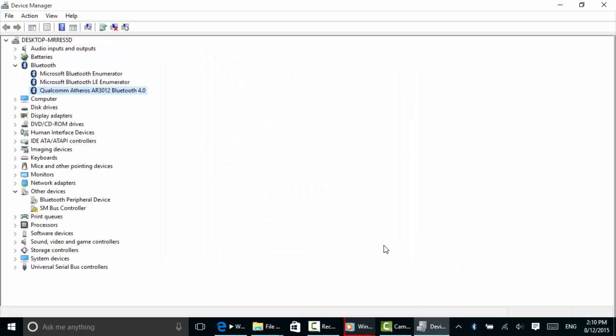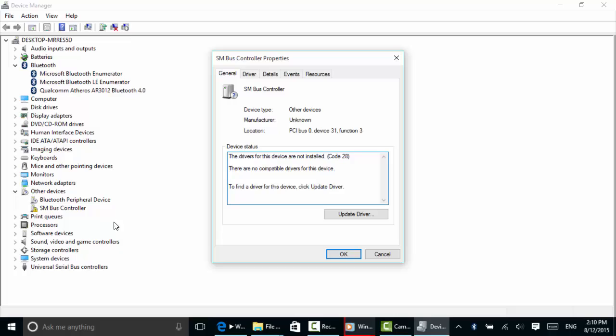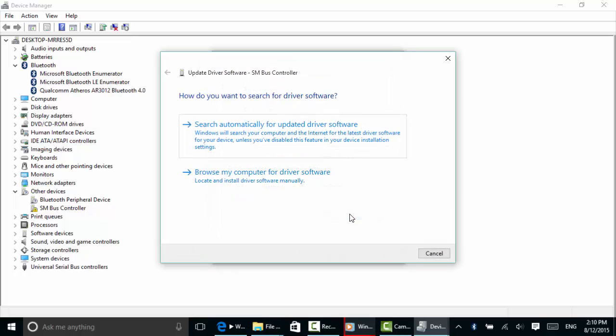I've got one other issue here. Let's see if we can fix that one up as well. This is a bus controller. It says the drivers are not installed—there are no compatible drivers for this device. But let's go ahead and look anyway; never hurts to double-check. I'll click Update Driver again.